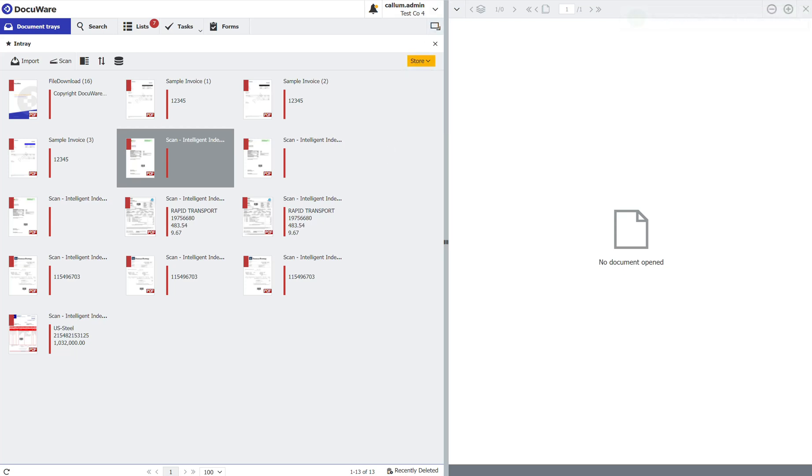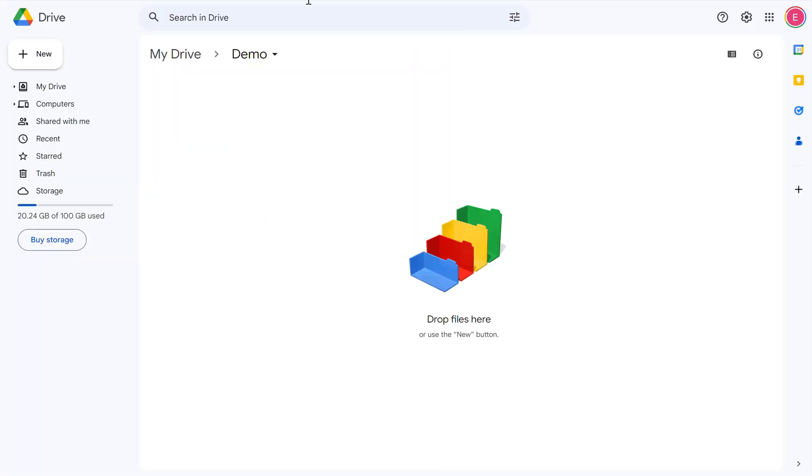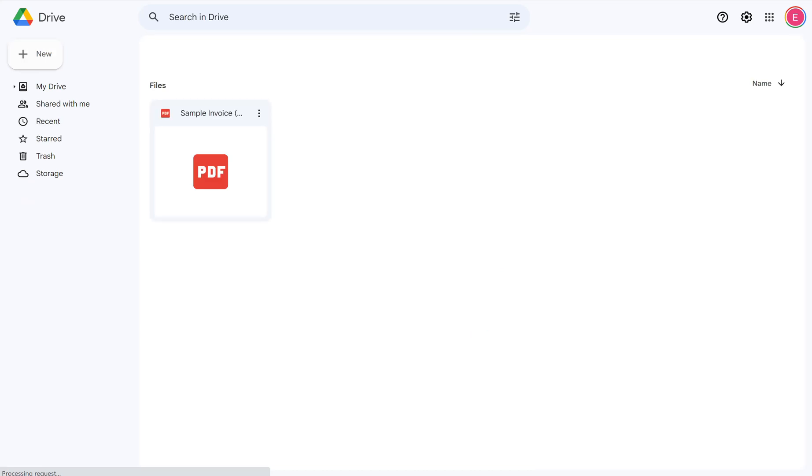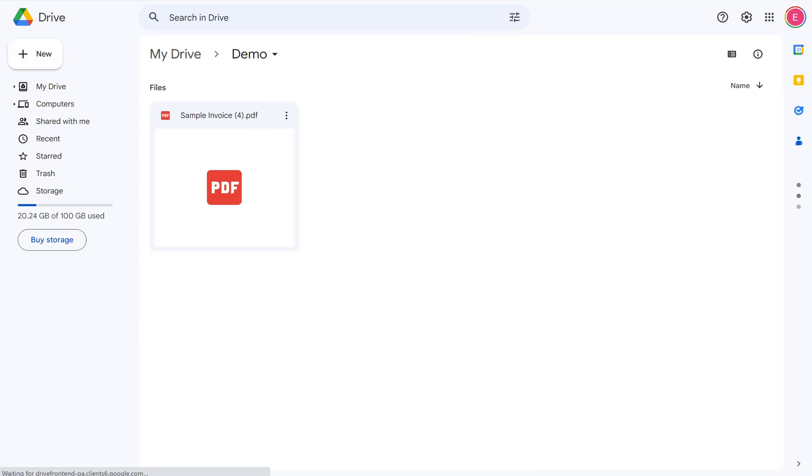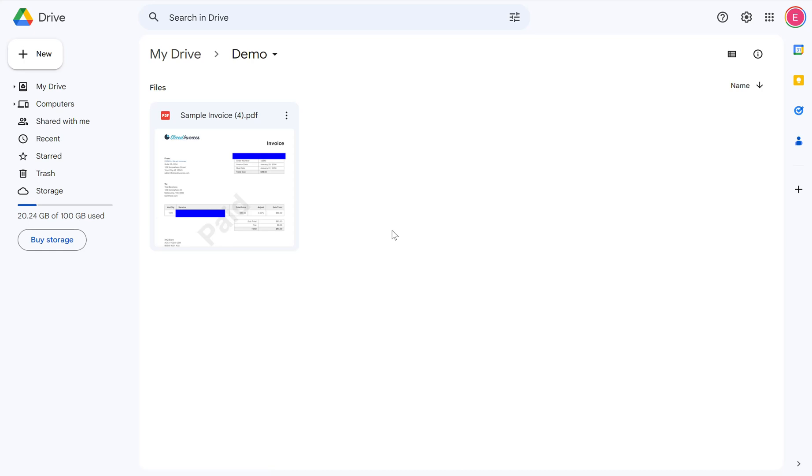If I go to my Google Drive, refresh my Google Drive. There we have it. The document I've just stored into DocuWare has now been exported out to the Google Drive as a PDF with the redactions that we completed on the document.